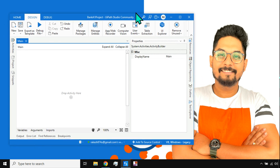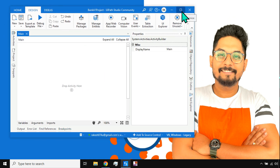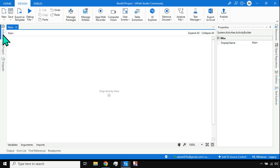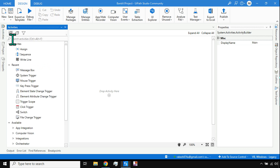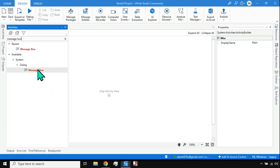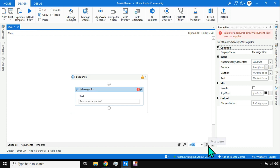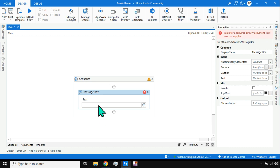Once the project is ready, go to the project tab — you'll see there is a main.xml file. This is the file from where your project initiates. Let's add a simple message box activity and type 'Git Integration' as a trial, just to have something in the project before we integrate with Git.